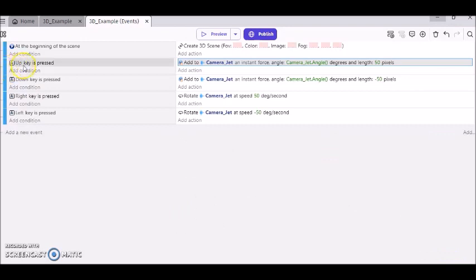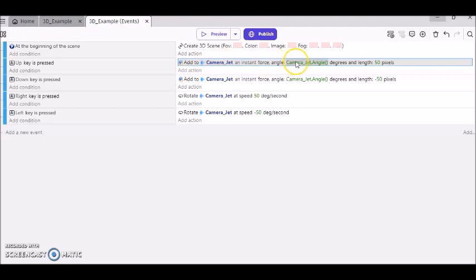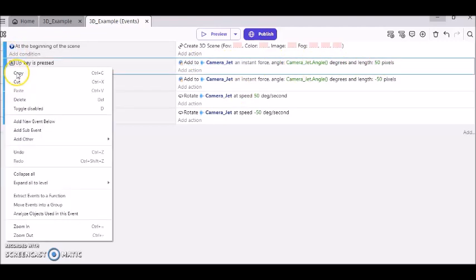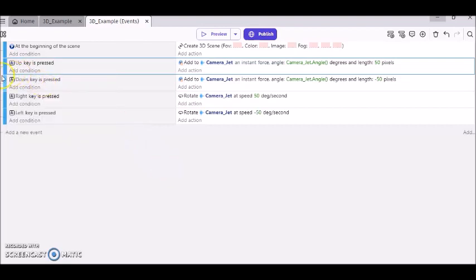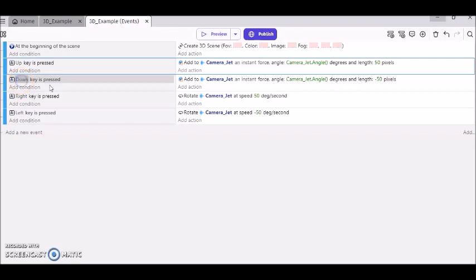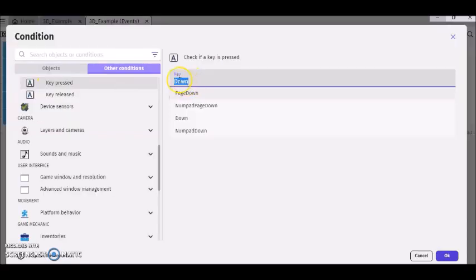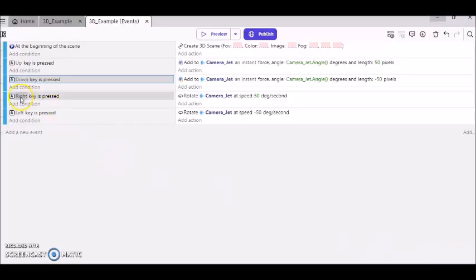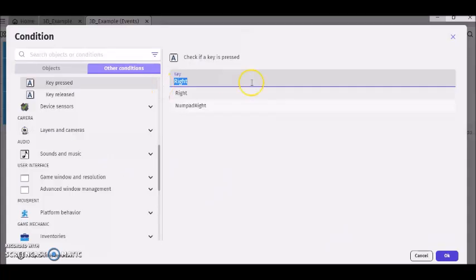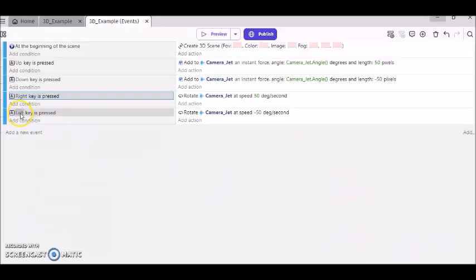Again, if the up arrow key is pressed, then our camera jet will move up at a speed of 50. And then all you got to do from there is just copy and paste the rest, and just change this from up to down. And then change this to right, and change this to left.